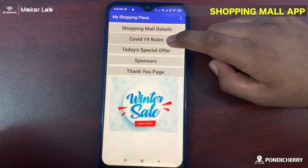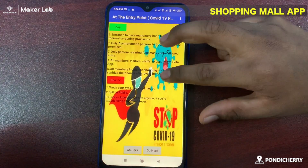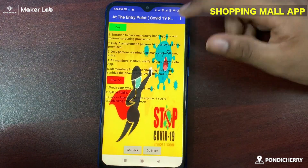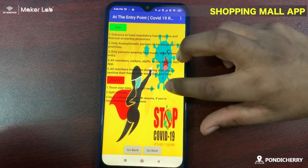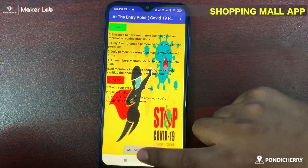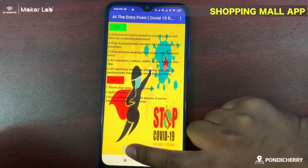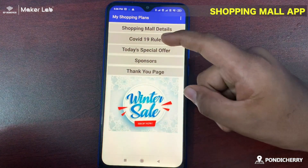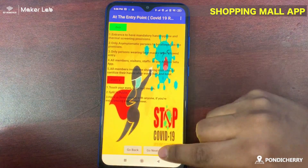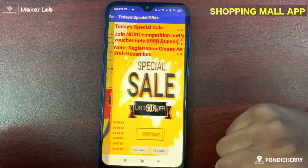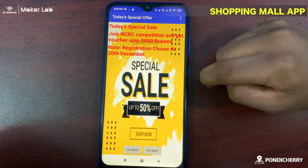And let's go to the COVID-19 rules. In the COVID-19 rules I have given about the do's and the do not's at the entry point. And if you go to the back button, you can go to the entrance point, and if you click next, you can go to the next screen.